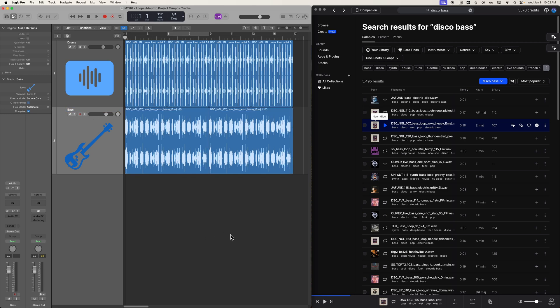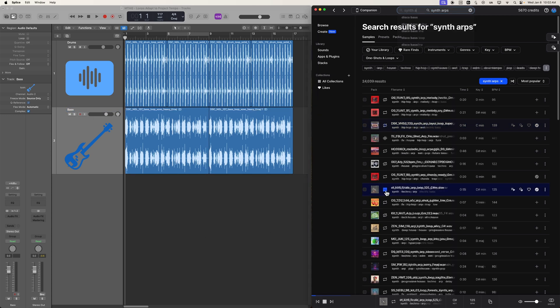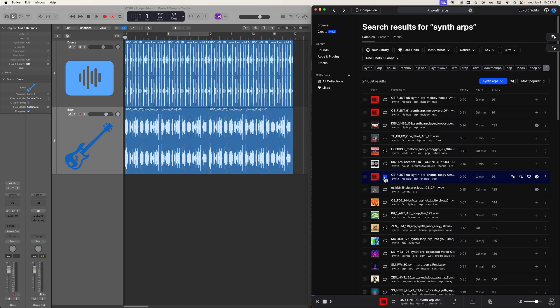And then let's add in one more instrument. I'll search up synth arps. Yeah, let's use this one.